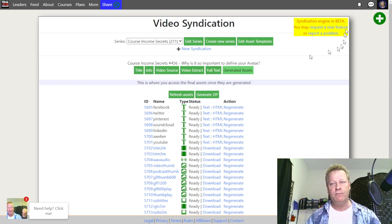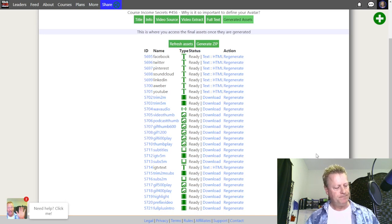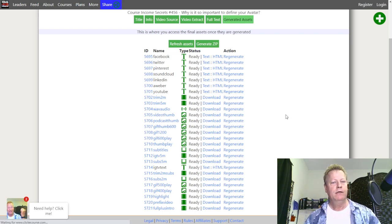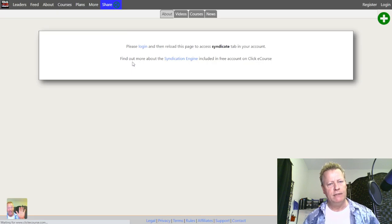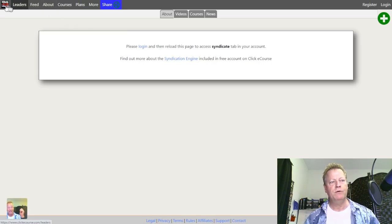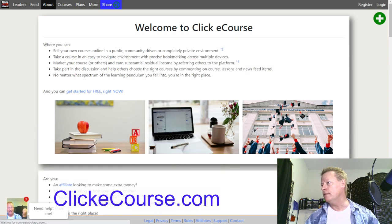Let me log out and show you how this all works from the beginning, from creating an account. So we're going to wait for it to log out, and then I'll show you. If you came to this platform normally, the website is called clickecourse.com — let me show you the link. There you go — you go to clickecourse.com, that'll take you to this page.